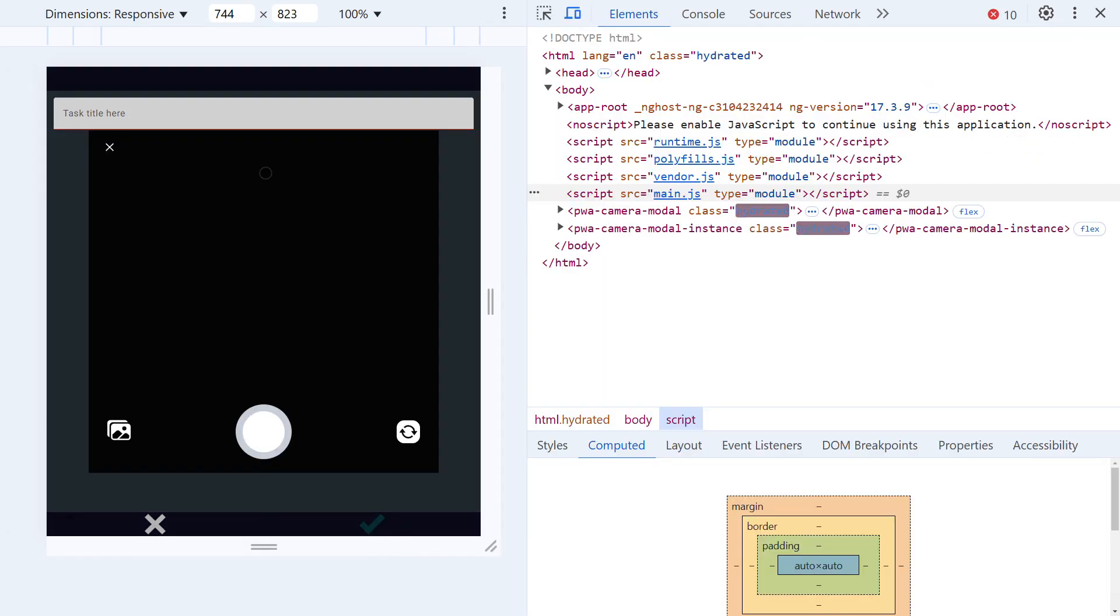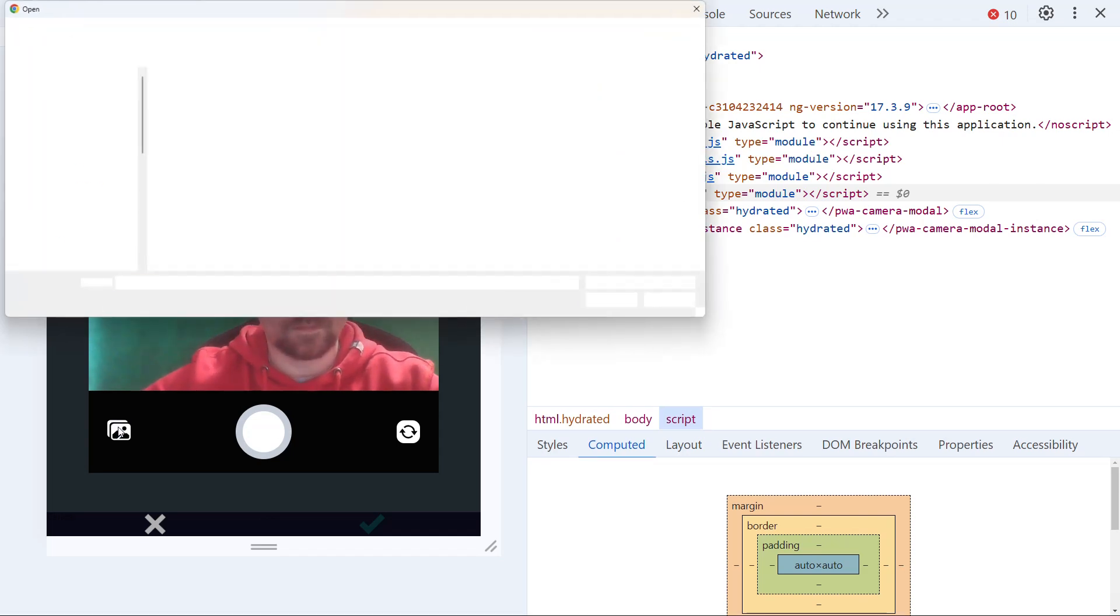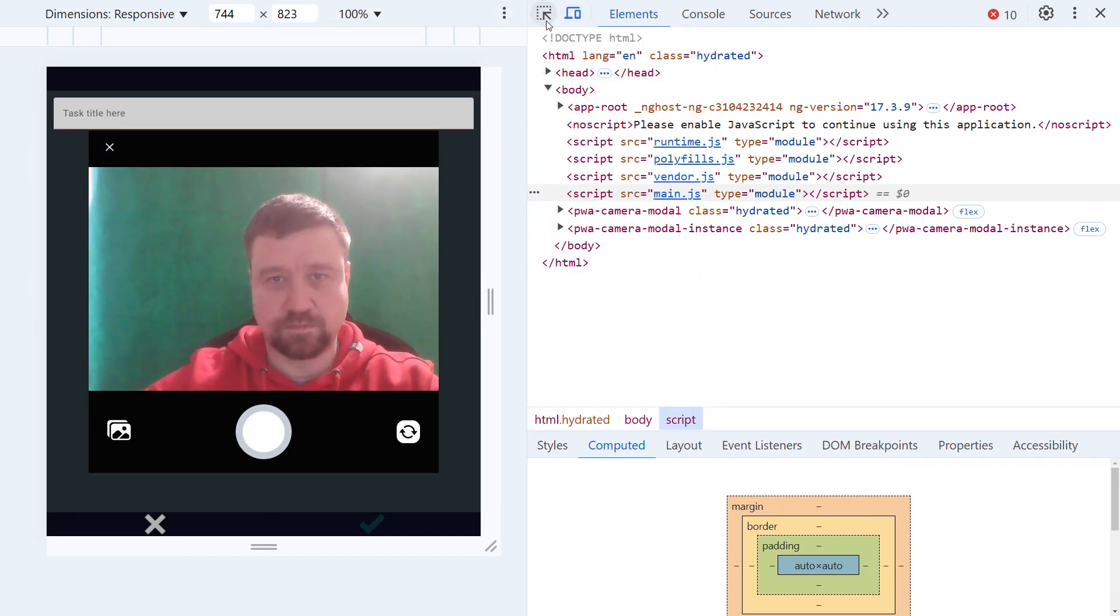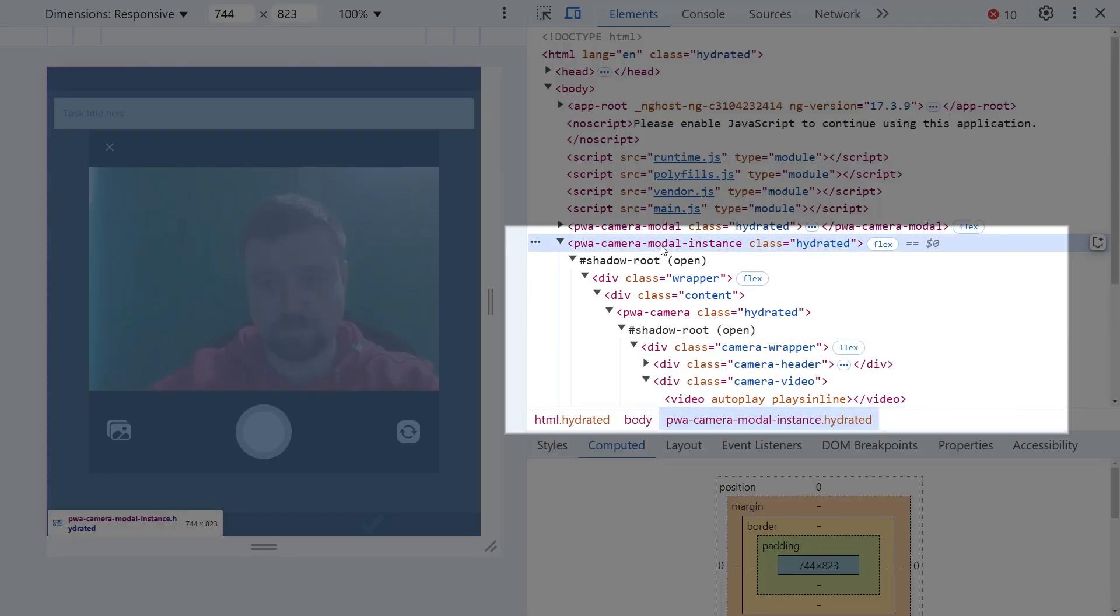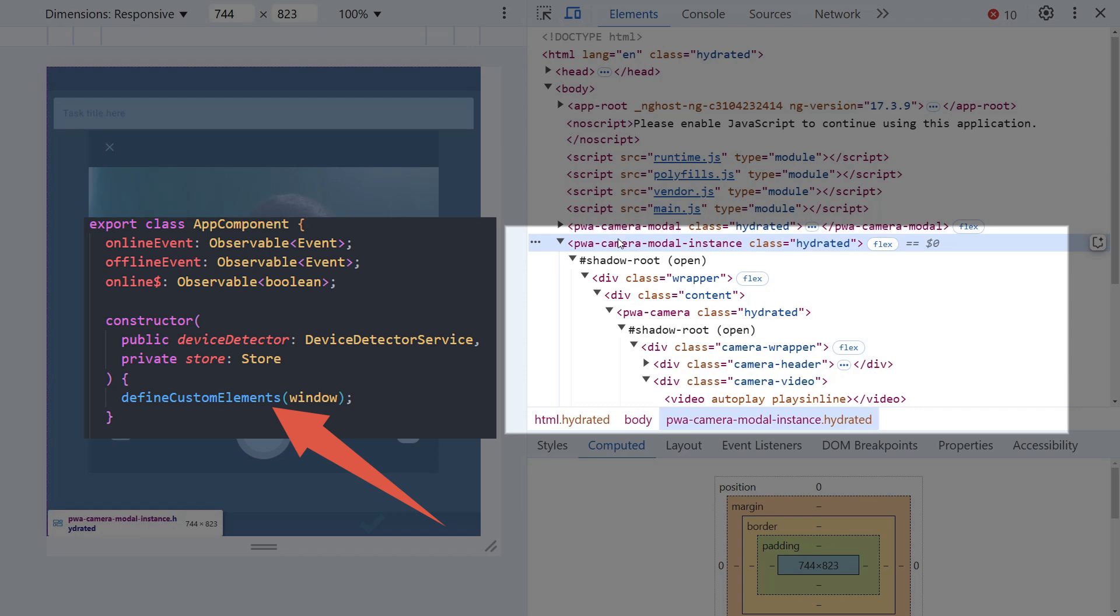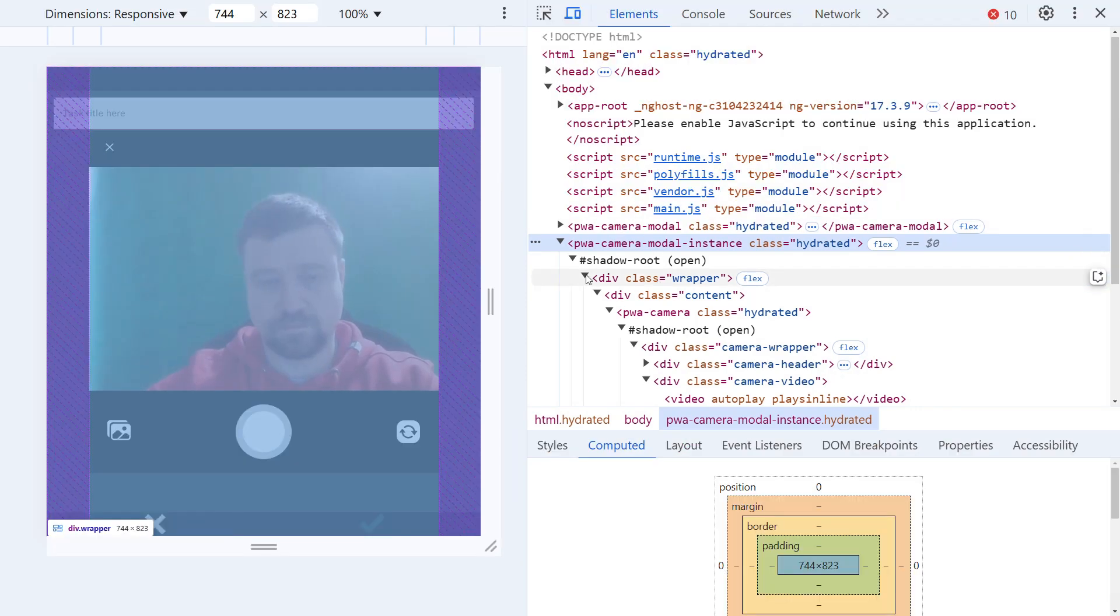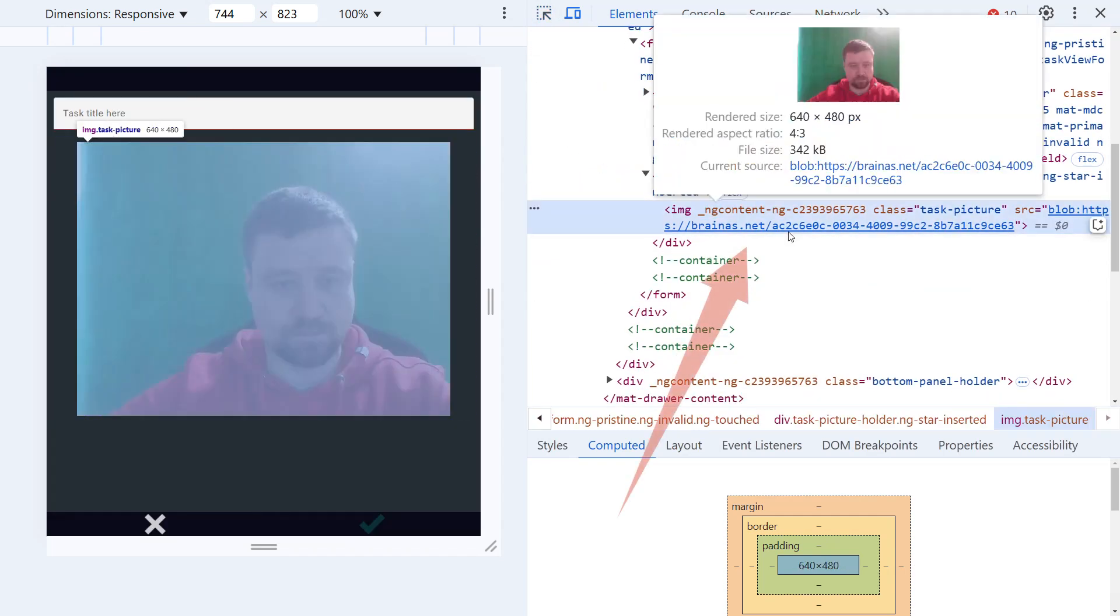Let's see how Capacitor works in action. It provides access to the camera and gallery. All of this is contained within the PWA camera modal instance element. This isn't a native HTML element or a custom one I created. It's dynamically injected by Ionic PWA elements, which we initialize by calling define custom elements. After taking a photo, it becomes immediately available to the application through a link that points to the image in temporary storage.